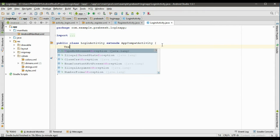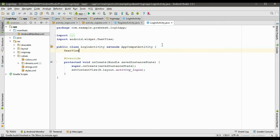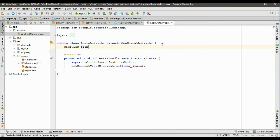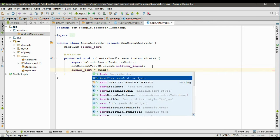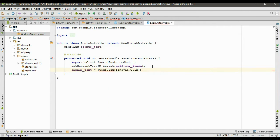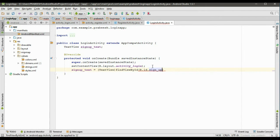We have to declare some variables for TextView. Create a variable for TextView and name it as signupText. Now we need to initialize that variable: signupText = (TextView) findViewById(R.id.signup).